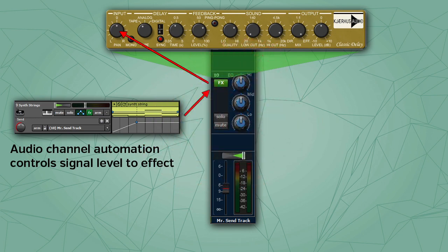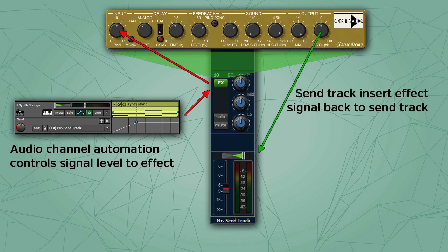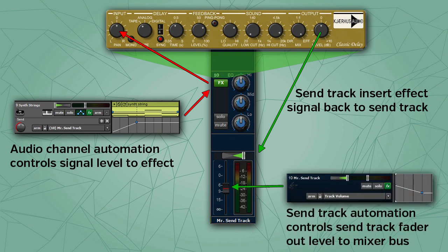In the case of Mixcraft's classic delay shown here, the effect itself has input and output level knobs, but many effects won't. The output of the VST effect now returns back to the send track, and the send track's mixer fader controls the output volume of the inserted effect to the master mix bus. Finally, you can use the send track's automation in the track window to automate the level of the send track fader.